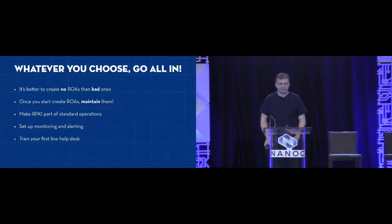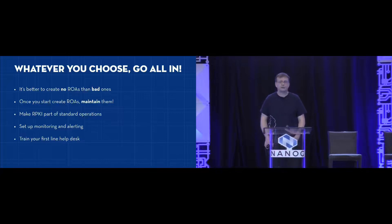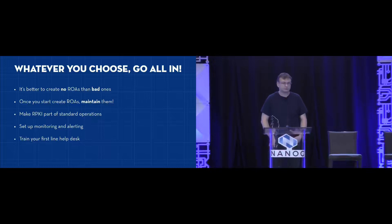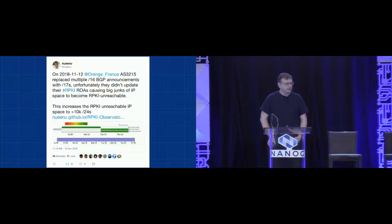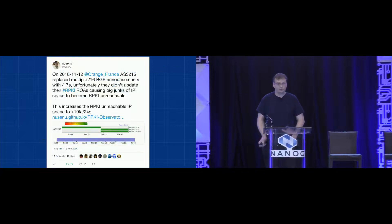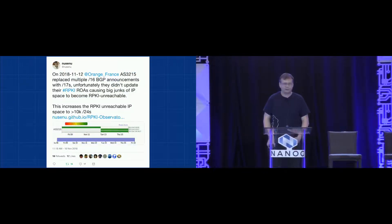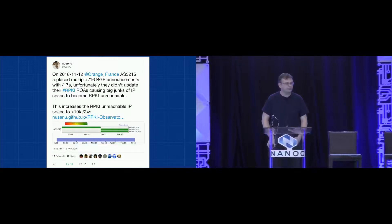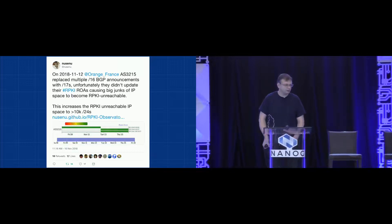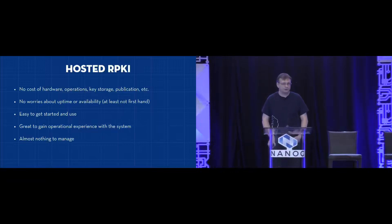Your helpdesk needs to be prepared to deal with things coming out of ROA issues — especially if you are filtering routes based on RPKI information. Your first-line staff needs to be aware that a certain prefix may be unavailable because of broken ROAs and need to know how to deal with that situation. As an example — not to call anyone out, but to show this also happens to big players — in November, Orange moved from /16s to more specific /17s, forgot to update ROAs, and big chunks became unavailable. With every month, more people do filtering based on RPKI, so this becomes more and more of an issue.